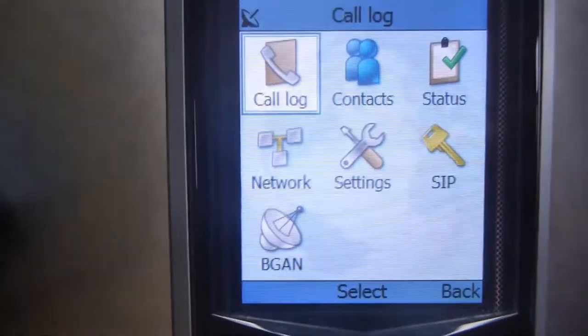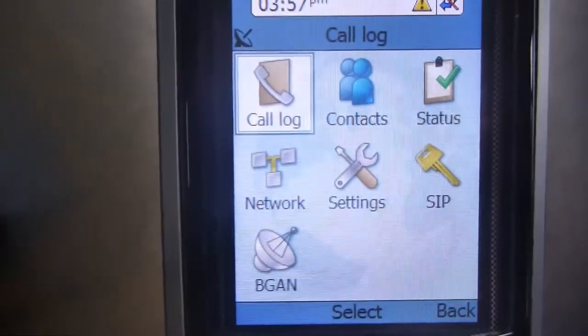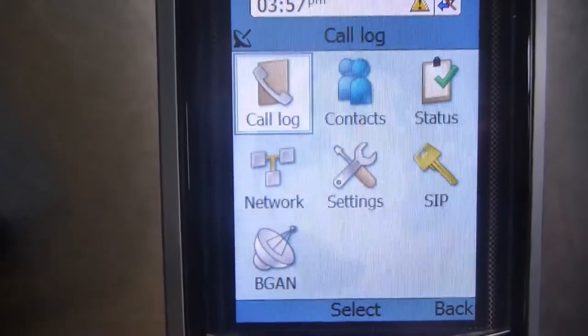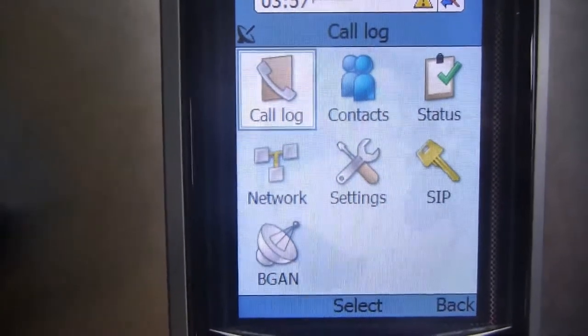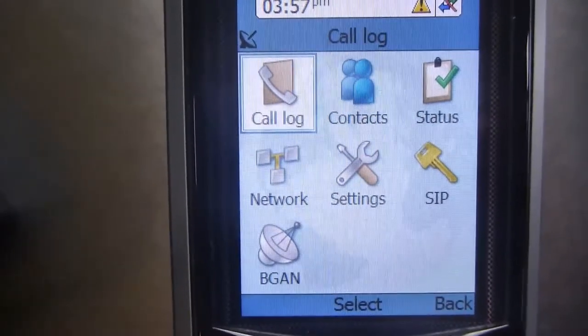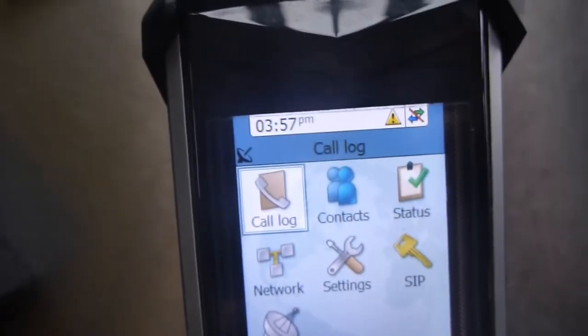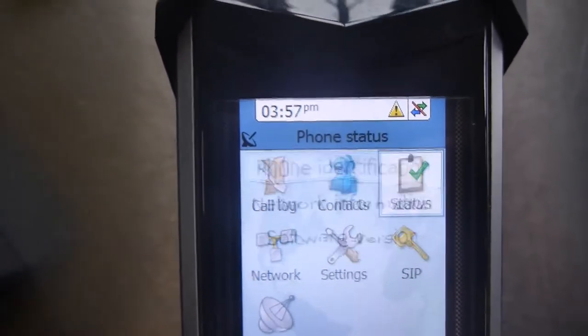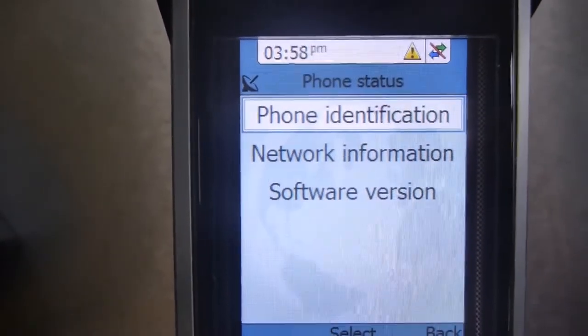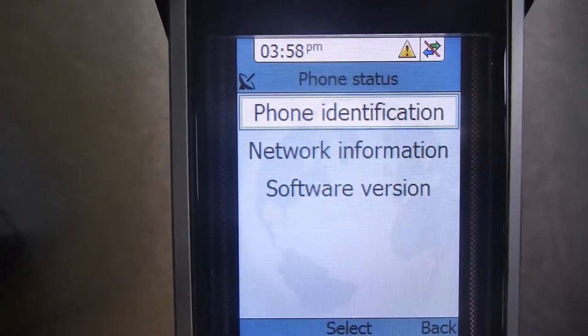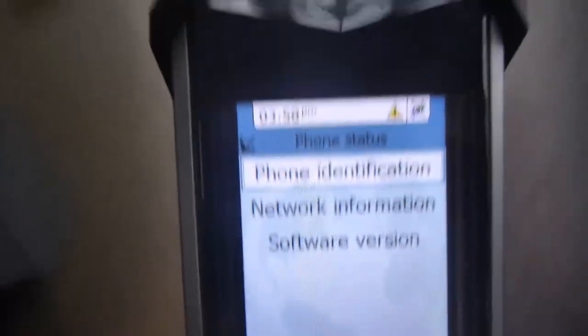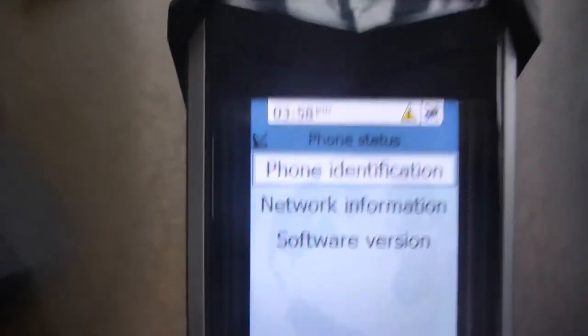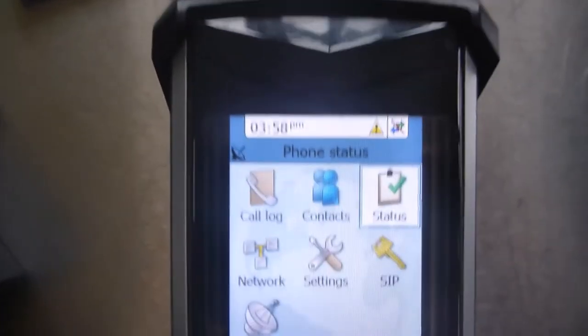I can go down to contacts status so if you've got phone numbers and so when you set those up. Look at status for example. It will tell you information about your phone, network information and so on.